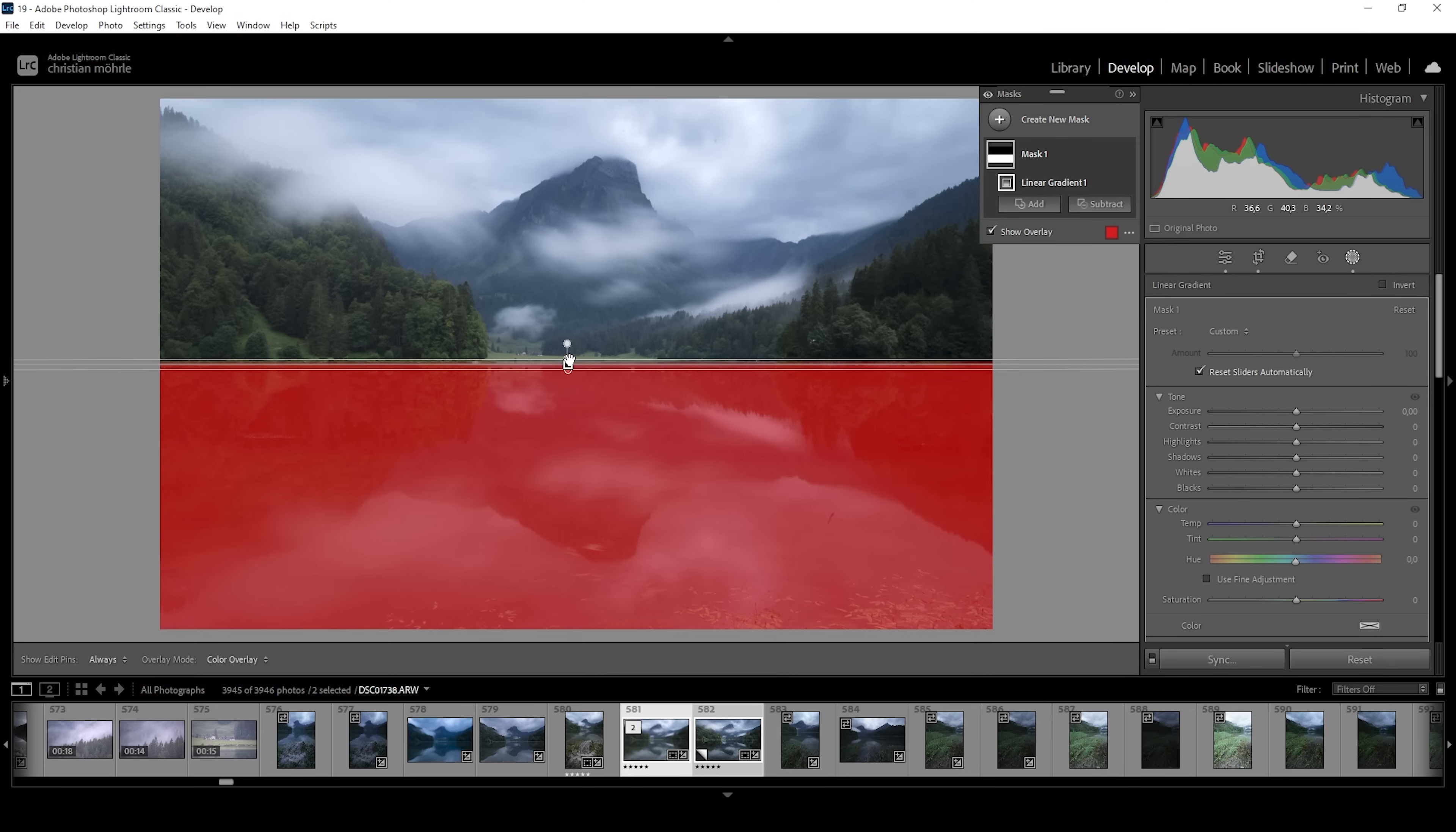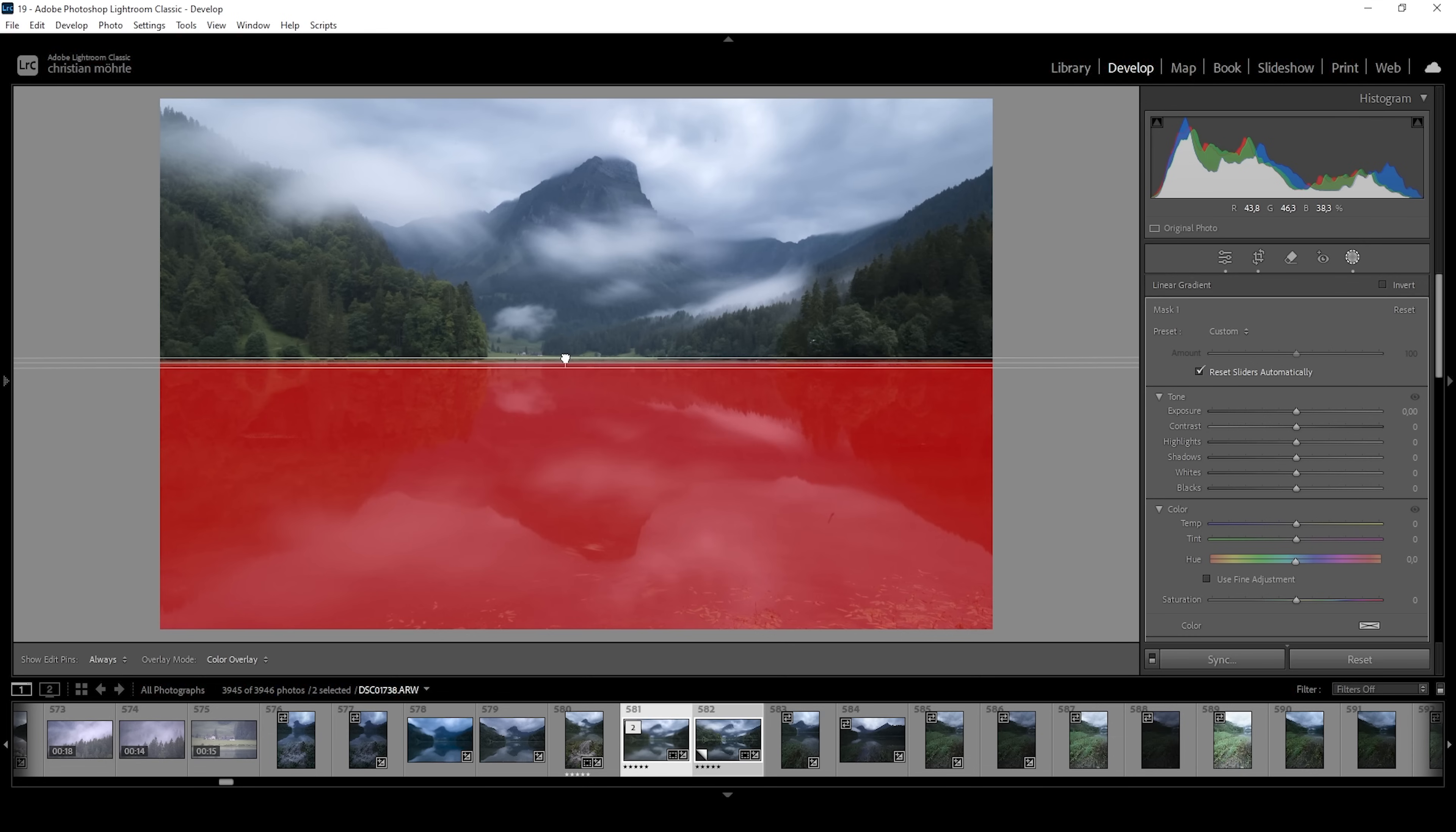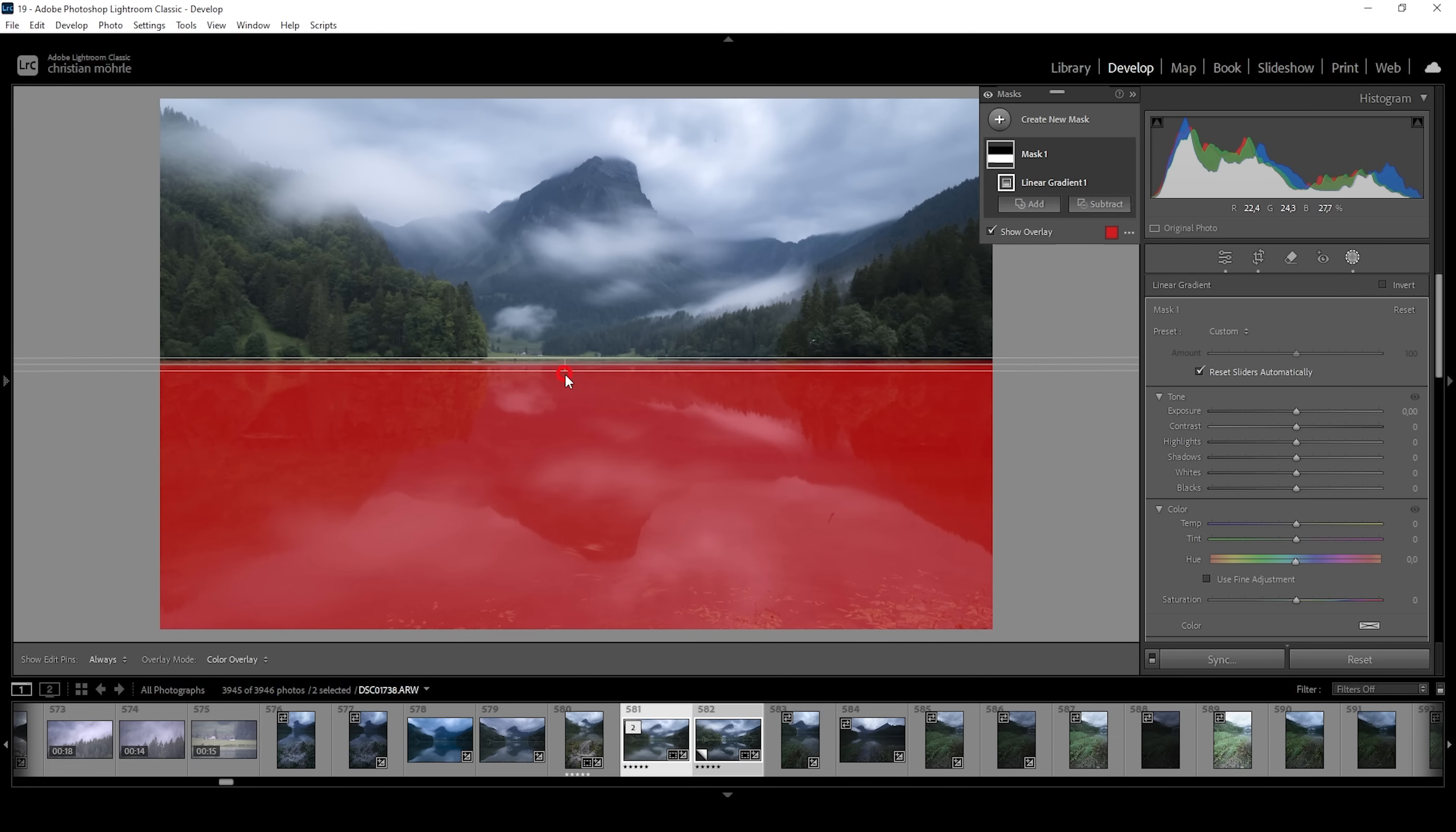The only thing that might be a problem is the edge of the linear gradient right here. Depending on how the edge between water surface and landscape in the back is looking, you want to either have a sharp edge or a soft edge like in this case. That's pretty much up to you. But I think having a little bit of a soft edge like this has a better effect on this image.